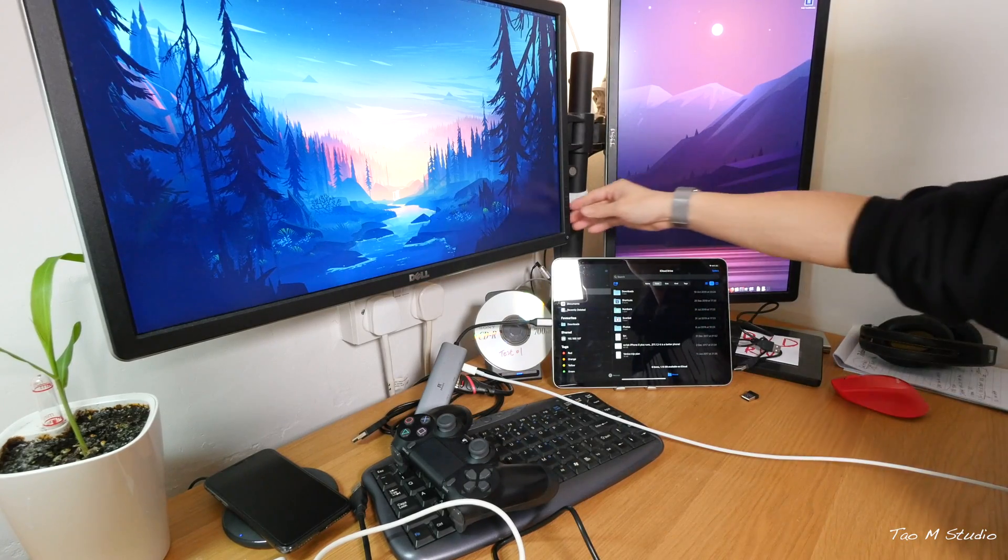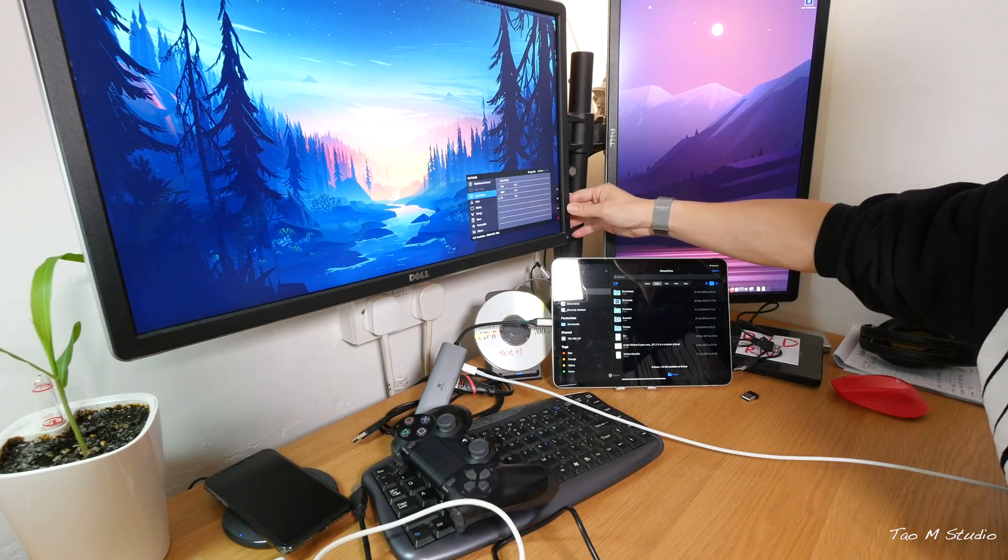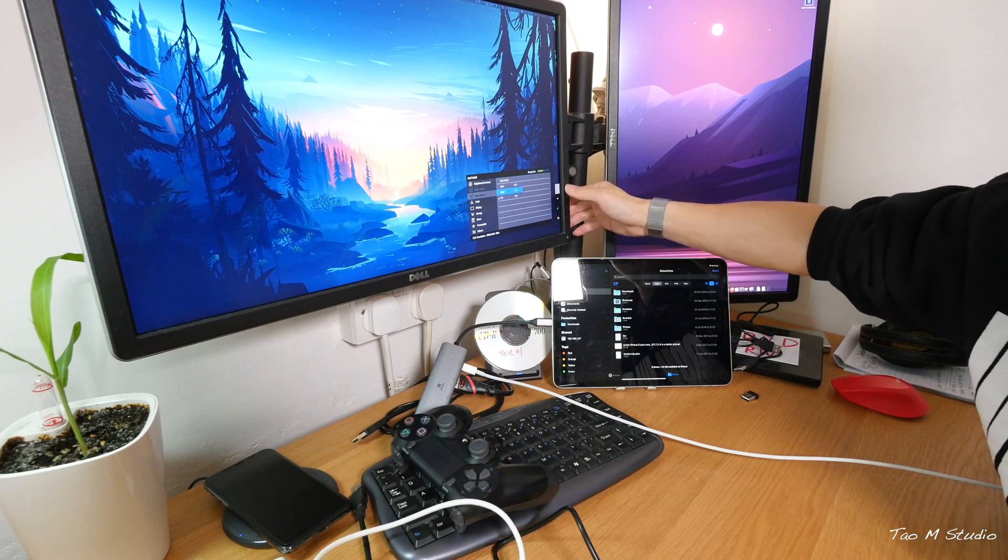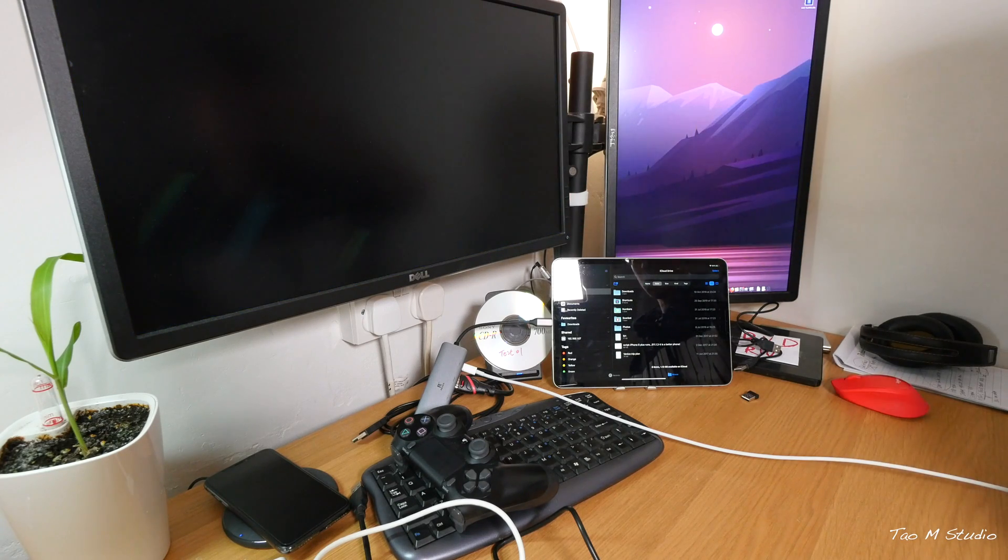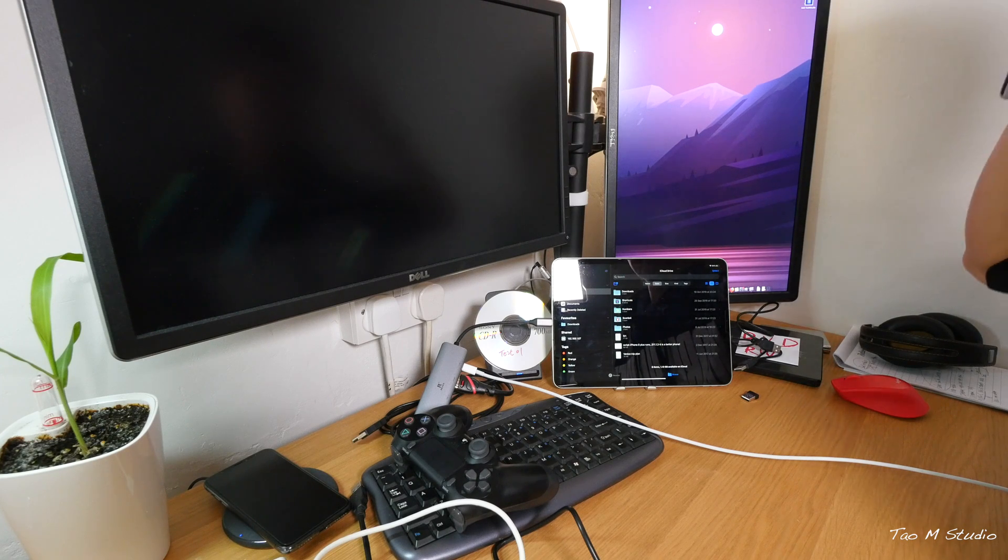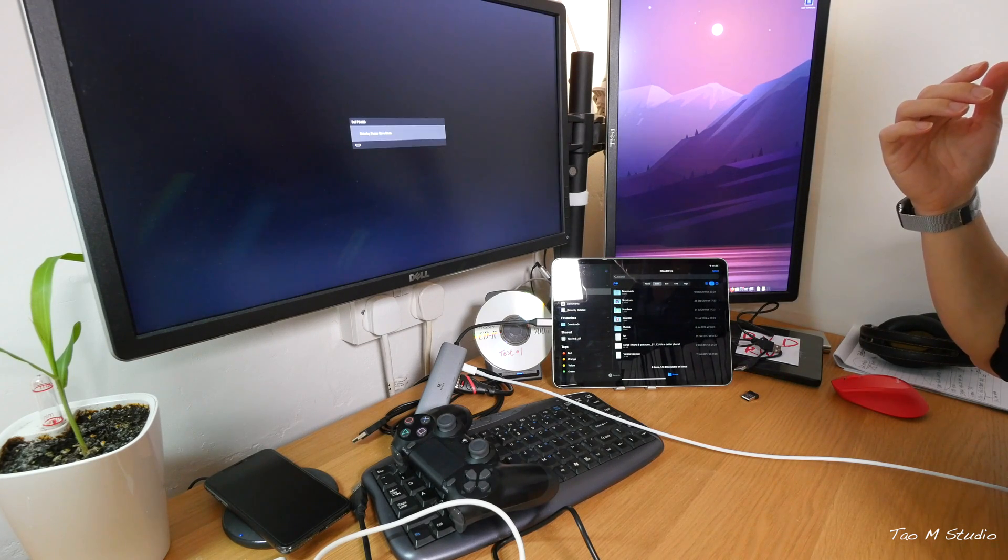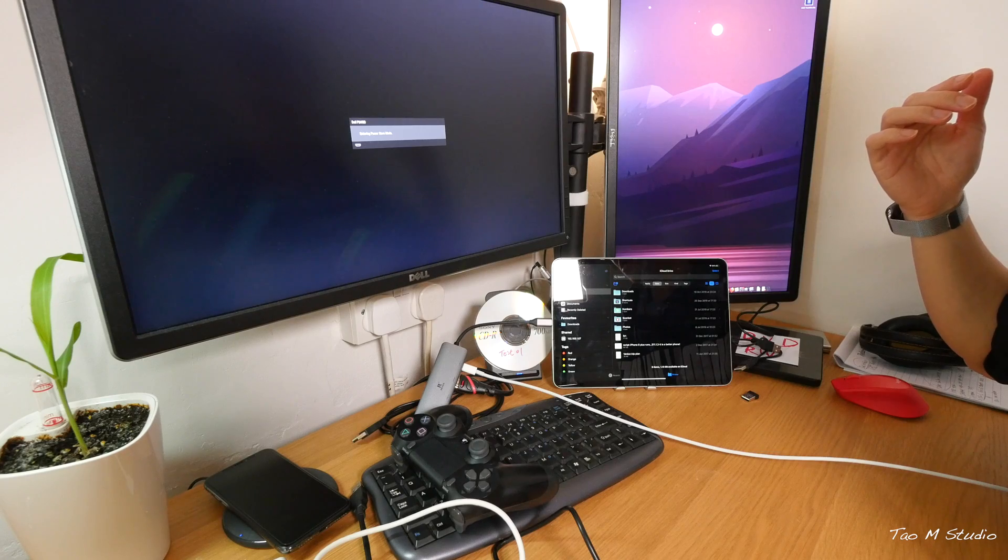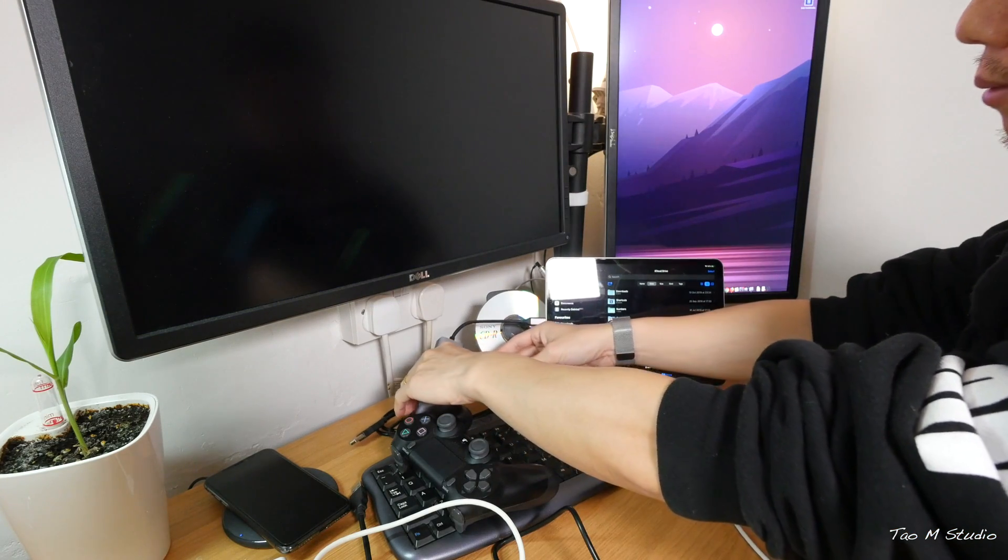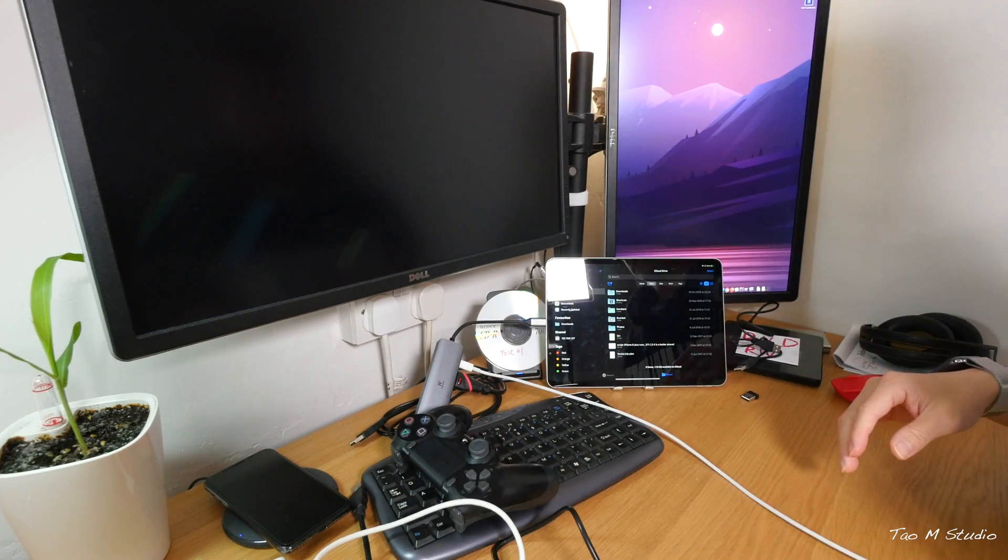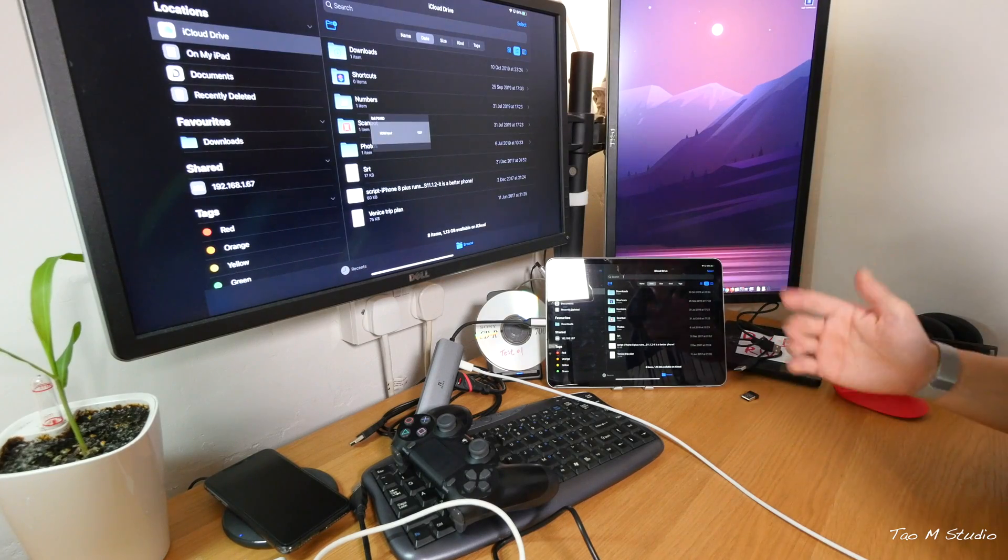And then change the input to HDMI. I do expect this will work because there's no reason it won't work. Maybe... Oh, alright. Didn't plug in properly.